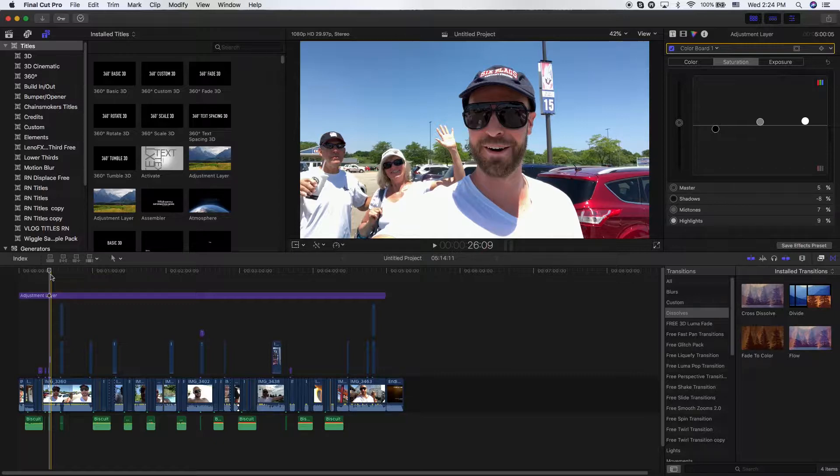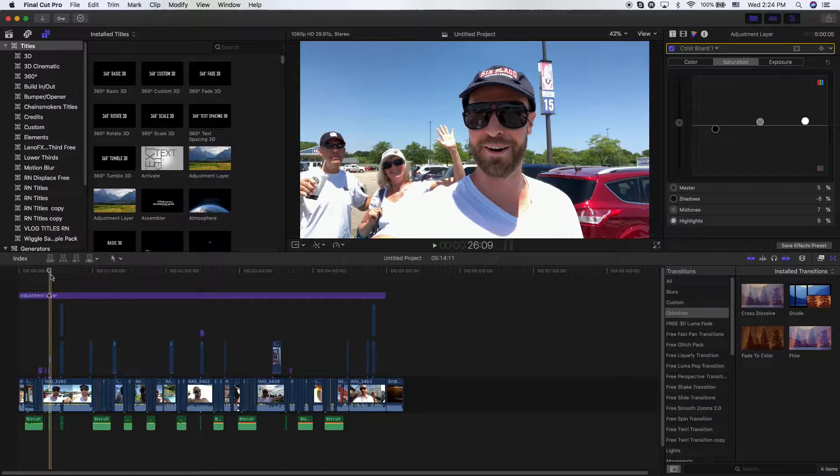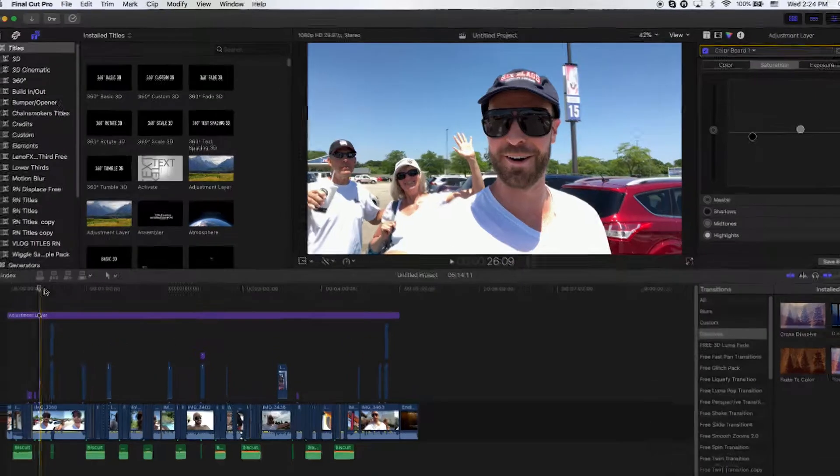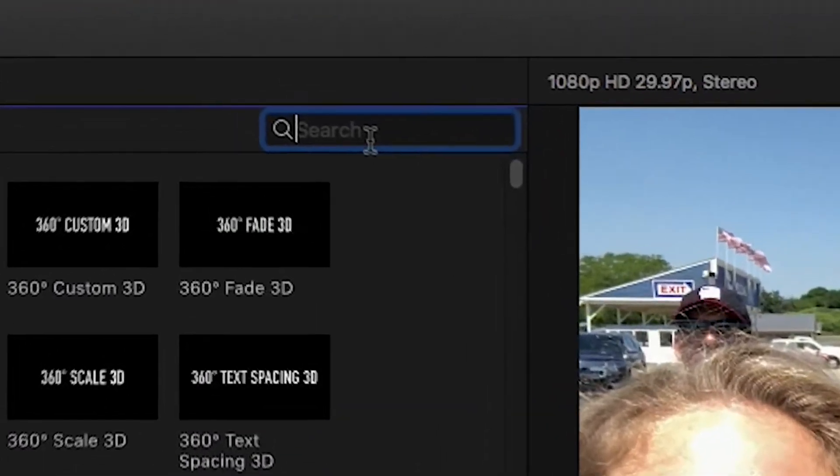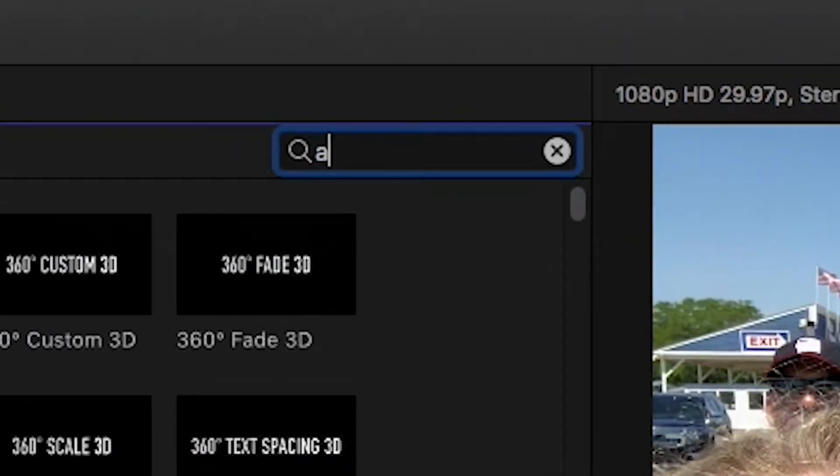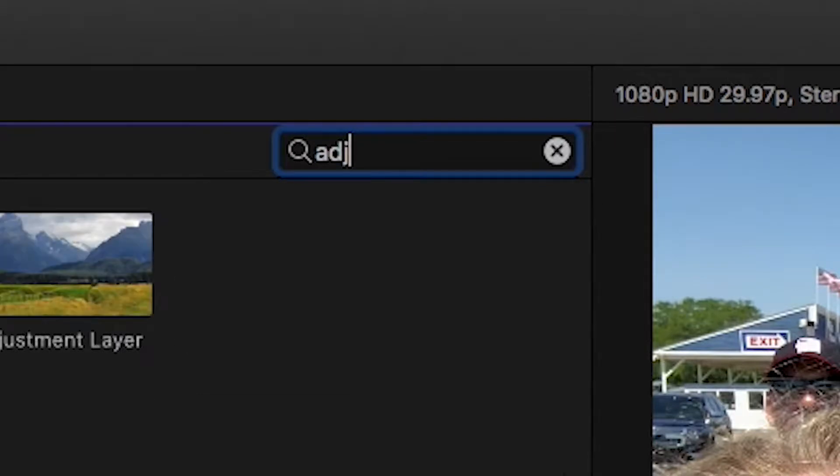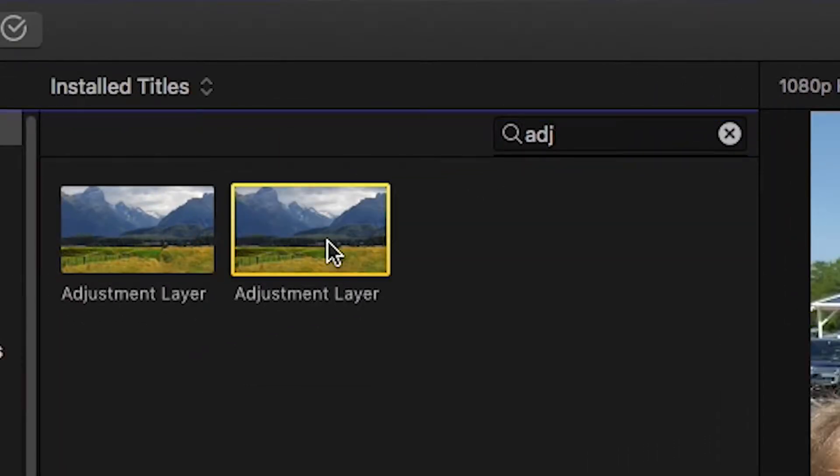Now, once you download this and you put this into your Titles tab, I have this under my Titles tab and I'll share with you how to do that here in a moment. Once you have that there though, you can go ahead and search and I'm going to type in ADJ and you can see how I have these two adjustment layers.